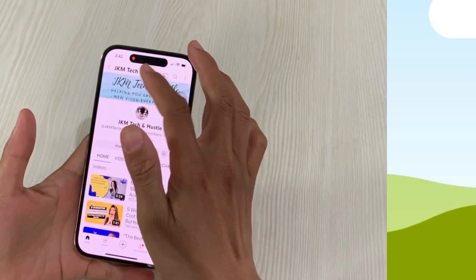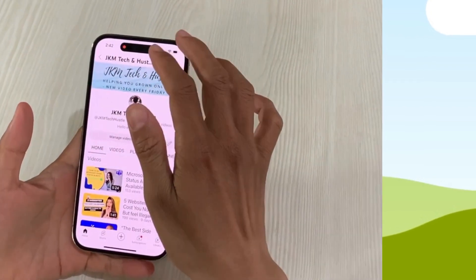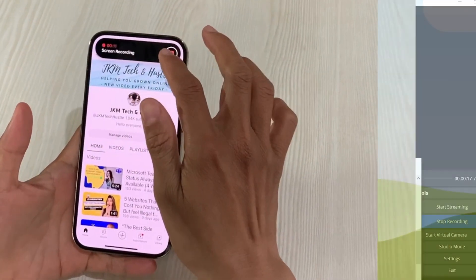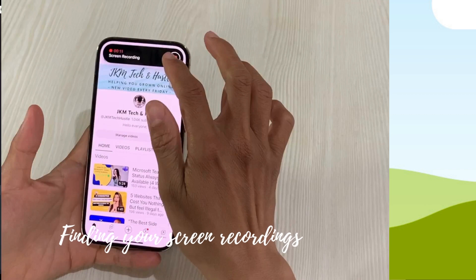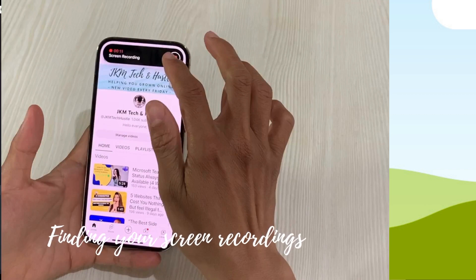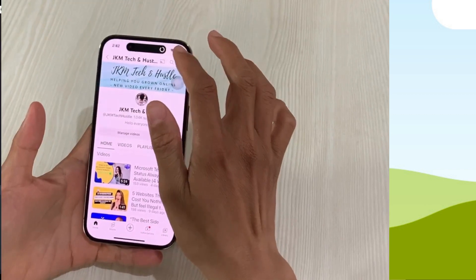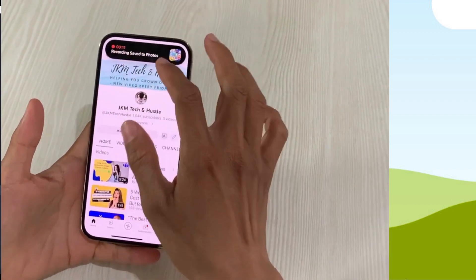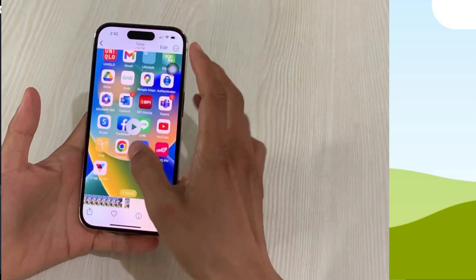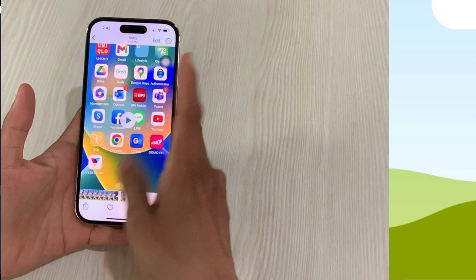To end the recording, just tap the red button again, like this. Next is finding your screen recordings — you will find all your recordings in the camera roll of your Photos app.